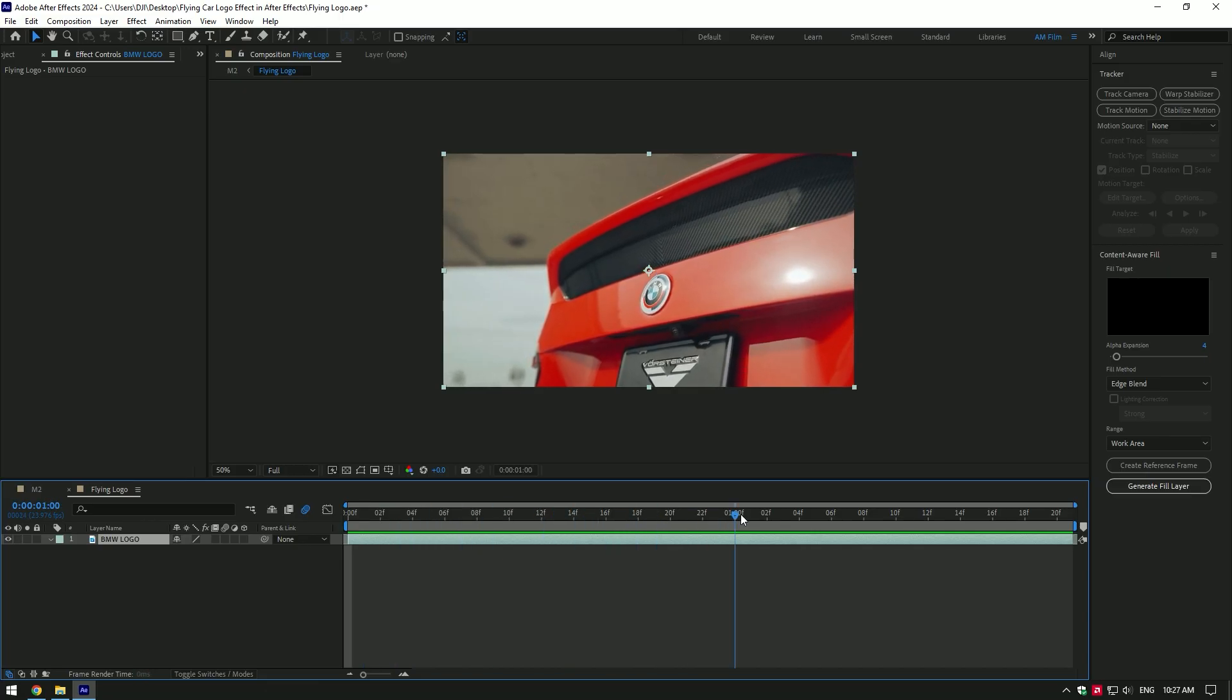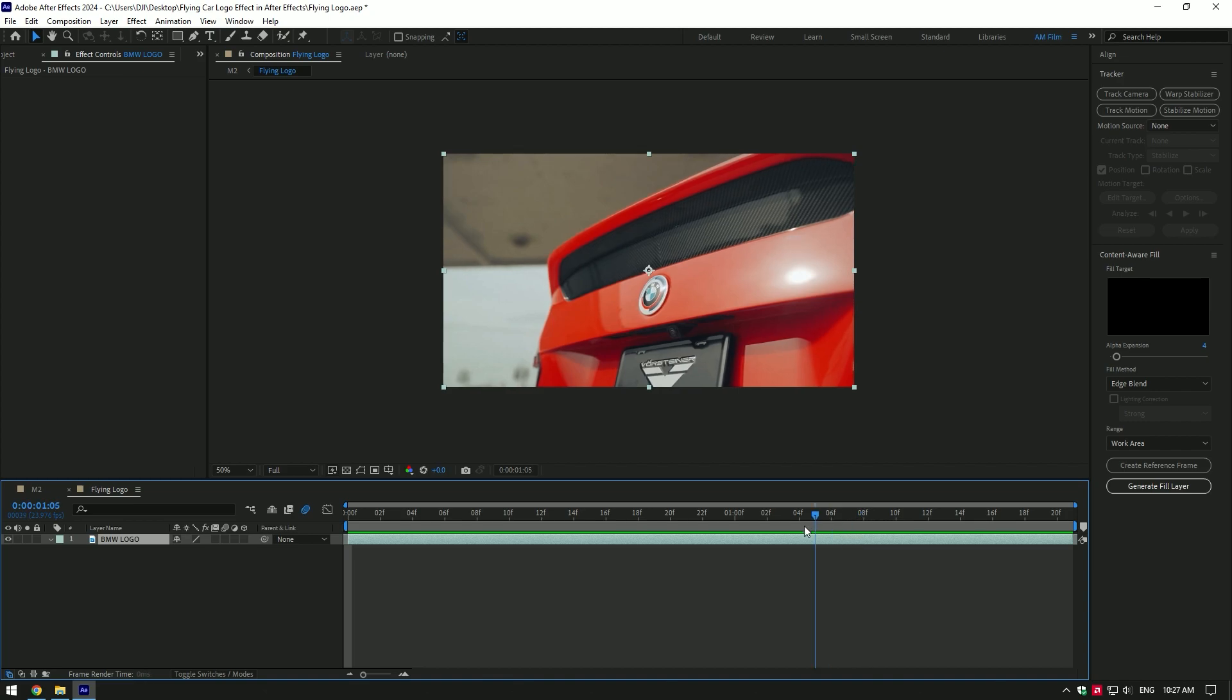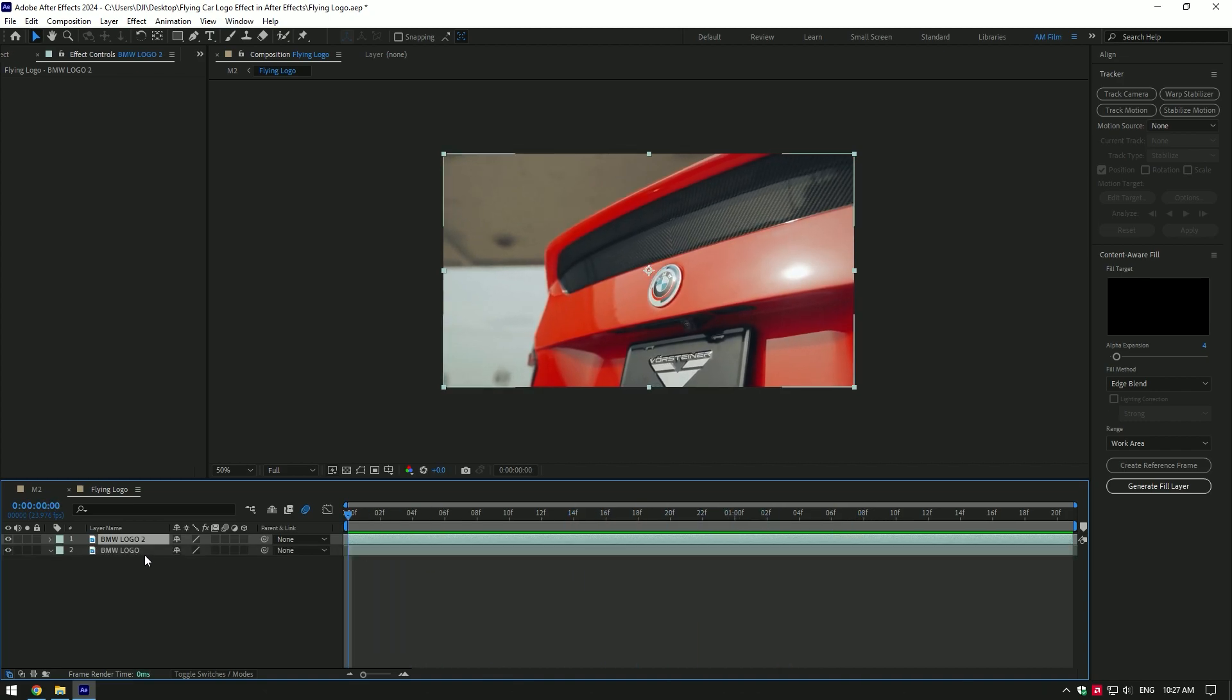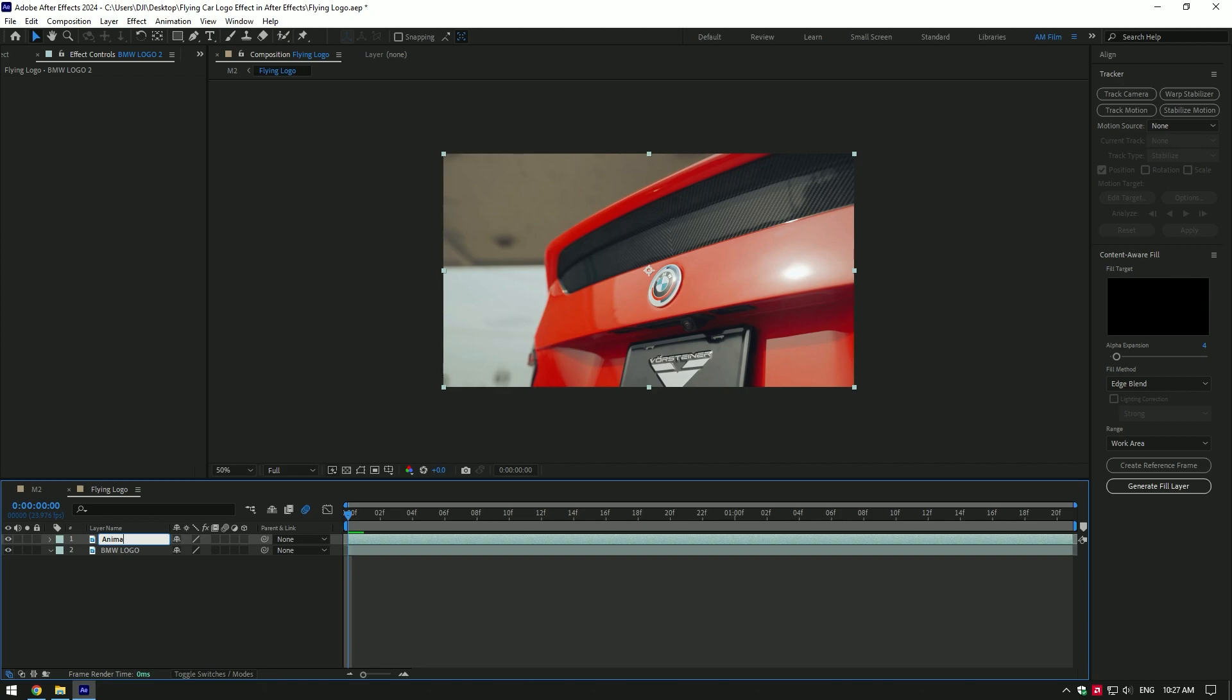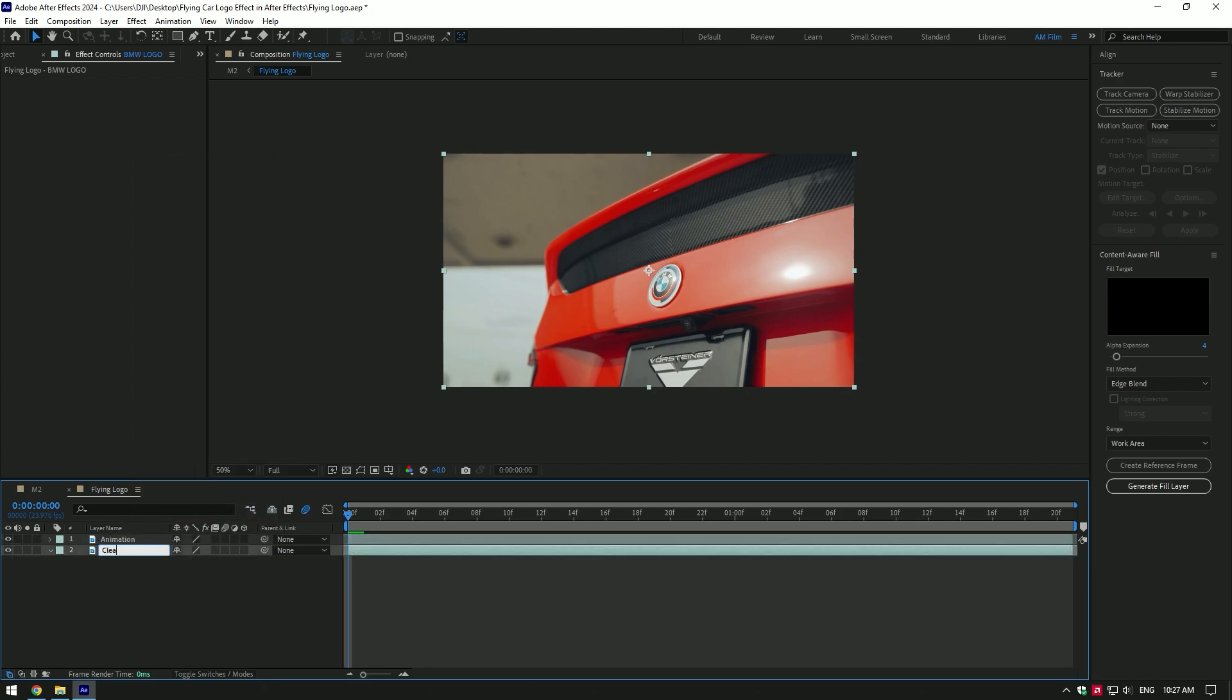Hi guys, in this video I will show you how to make any car logo fly away effect. First of all, duplicate your video and rename them in order. First will be animation, second one will be clean.